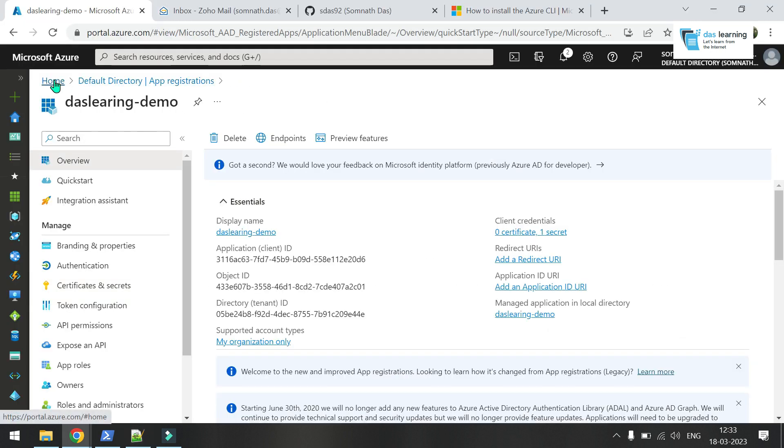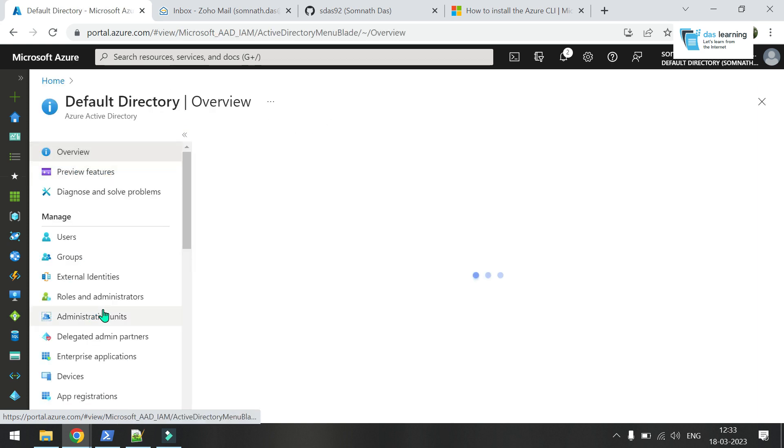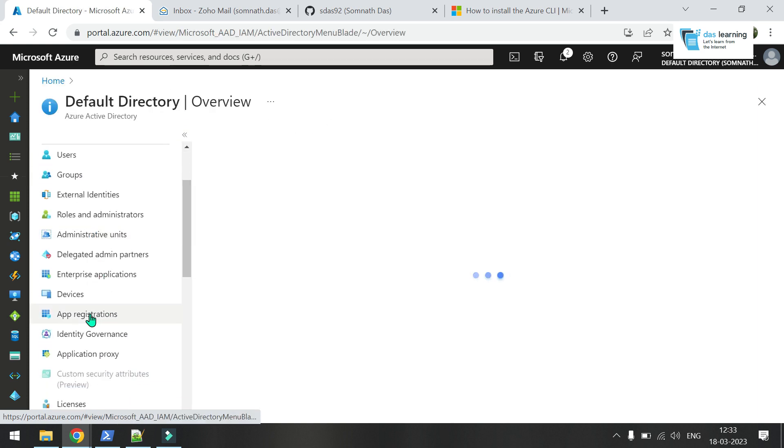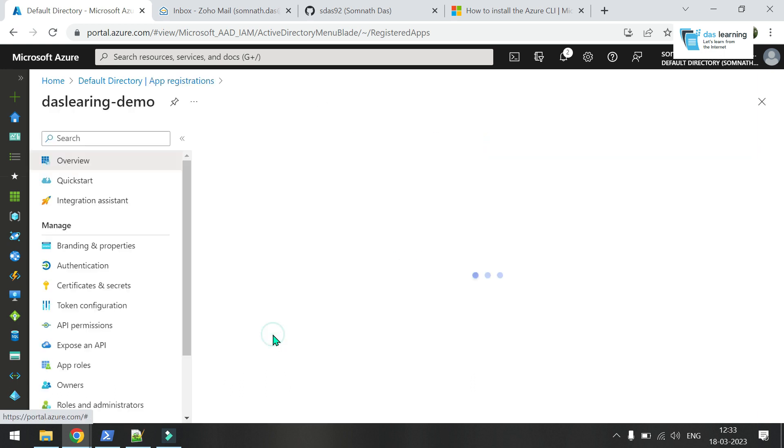To navigate again, for example from home screen, go to active directory. You can search again also. Click on active directory. Come to app registrations. You will see all the service principals which you have created in this window. Click on your service principal.